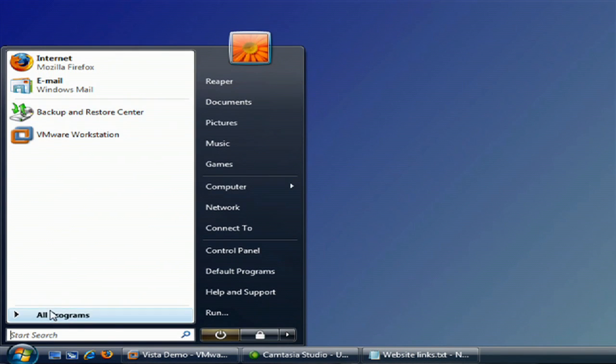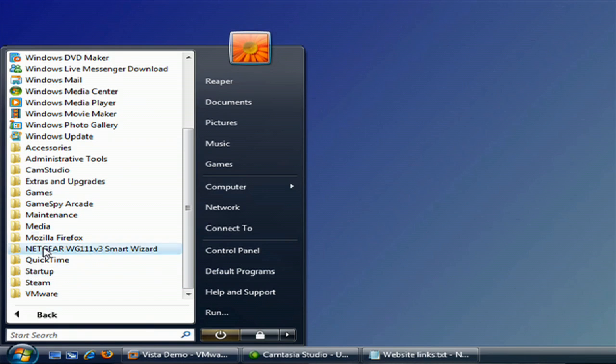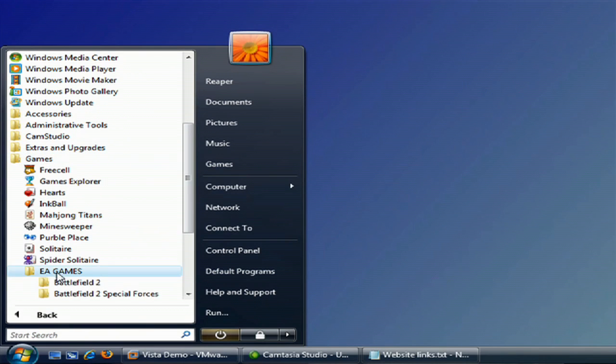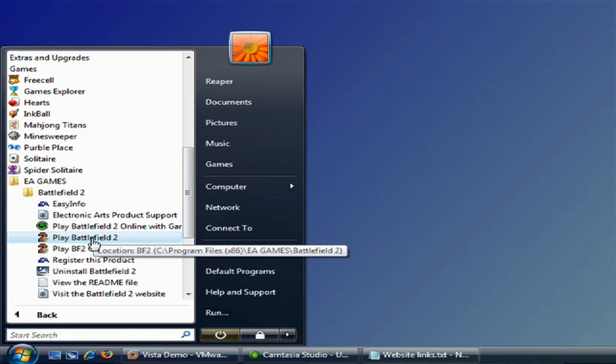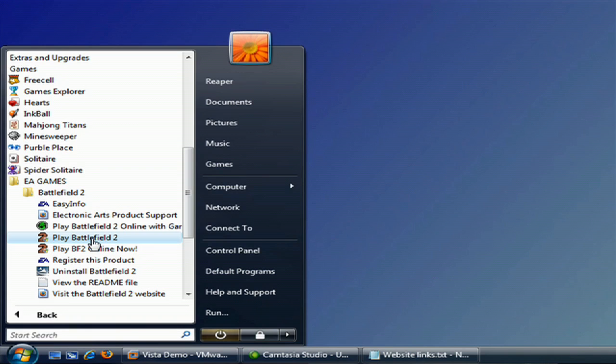So in order to try it out, first thing we're going to do is bring up something. I'm going to grab a game here. And if you want to see that a game or any program that wasn't working before, try it out.